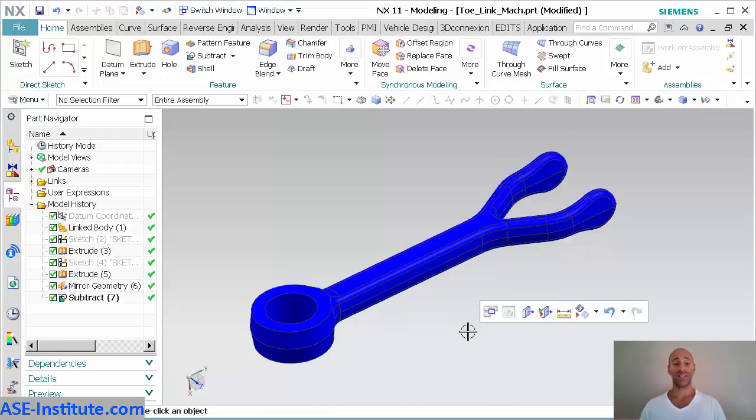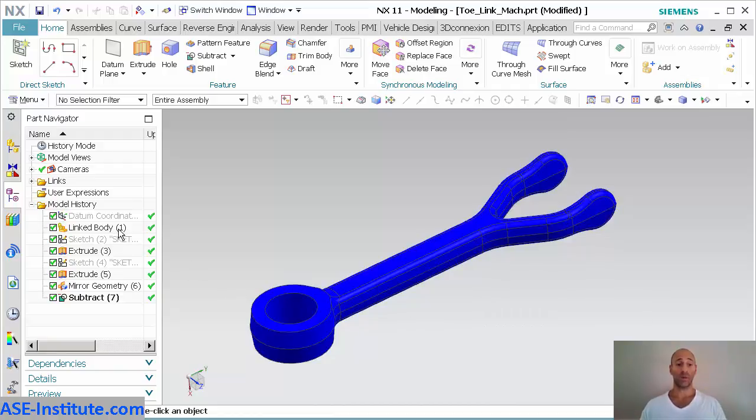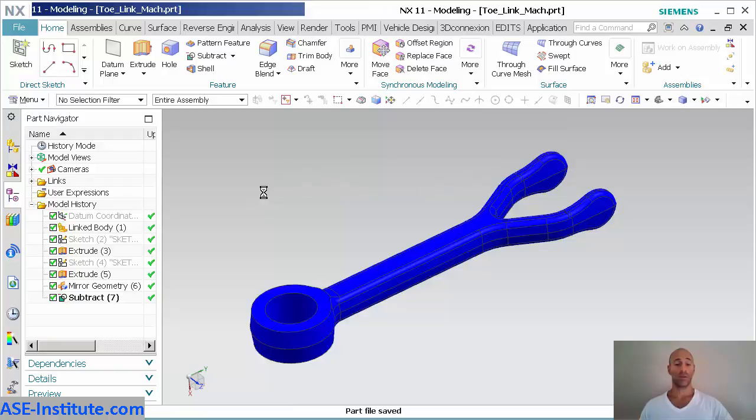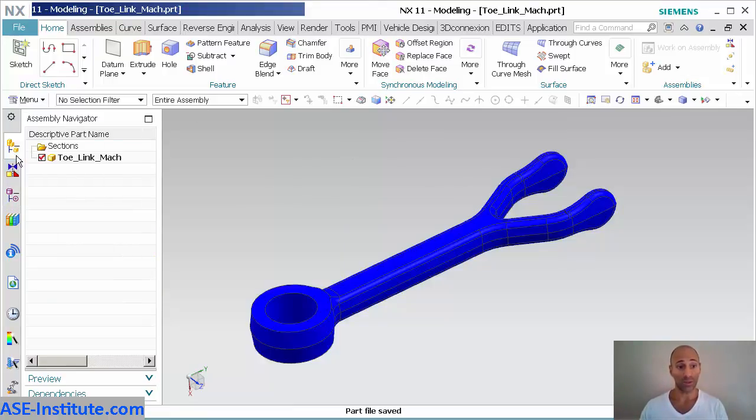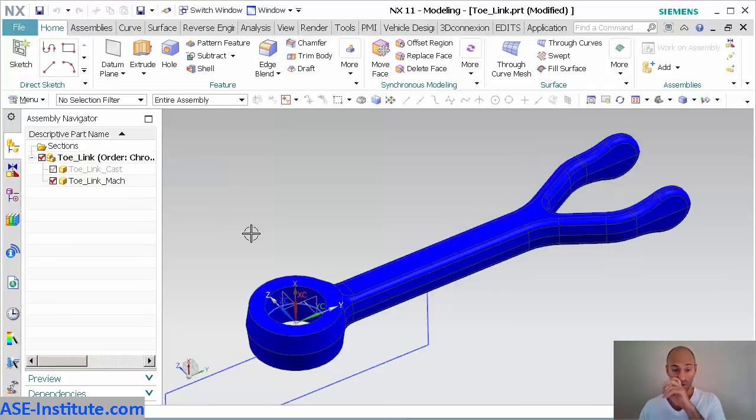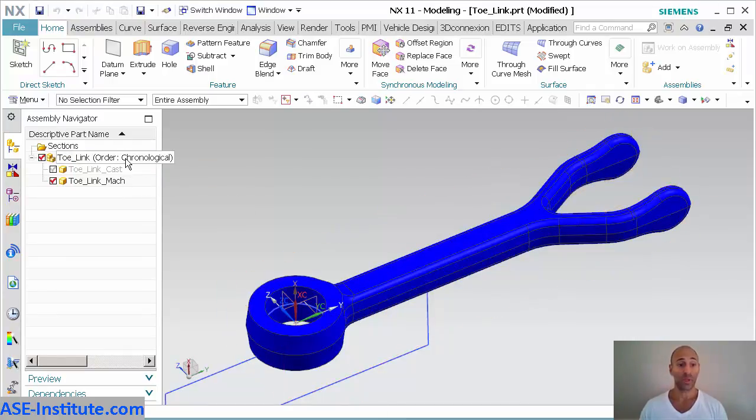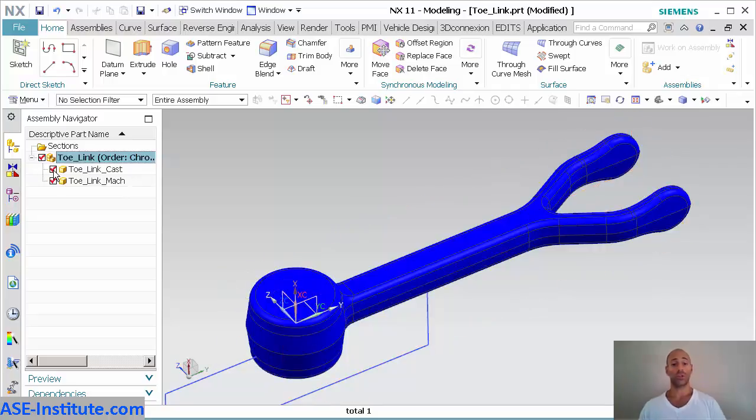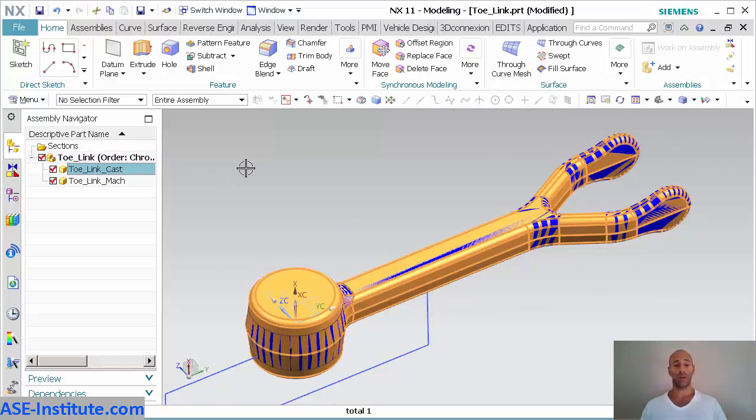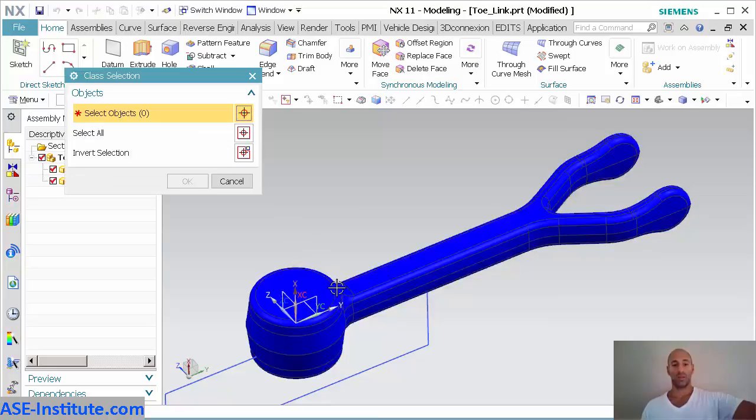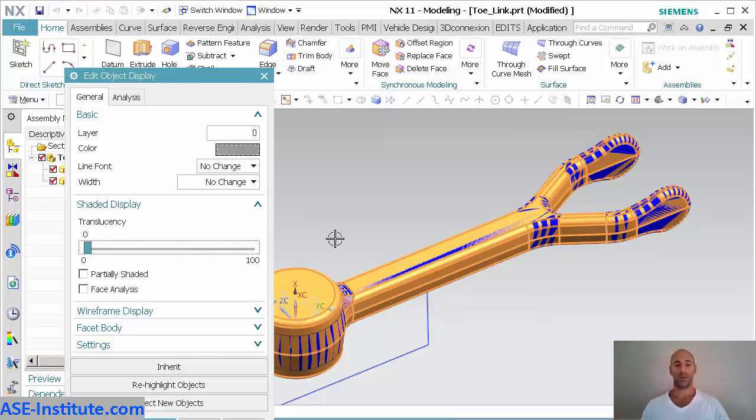Now that that's done, you can see there's my link body. I'm going to save this. So now that this has been saved, I'm going to go back into my tow link master assembly.